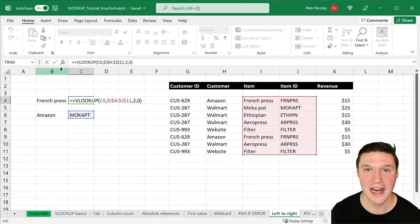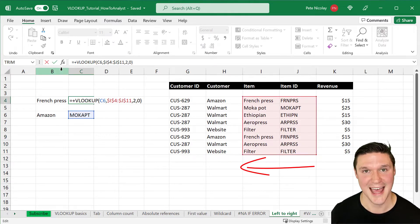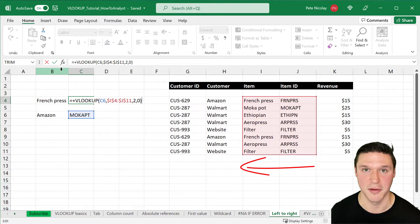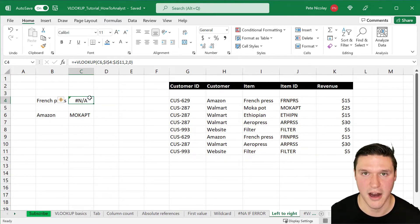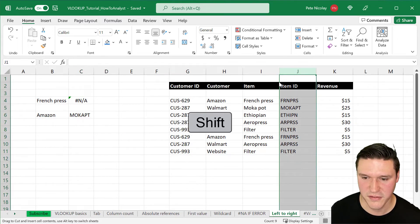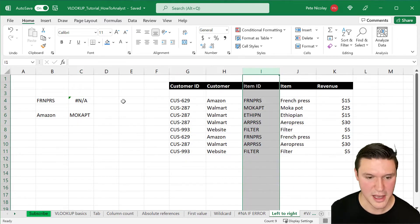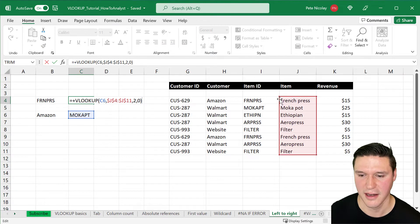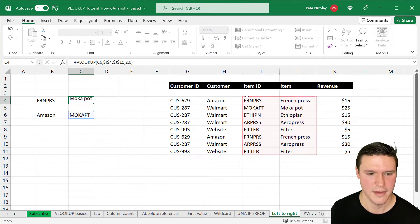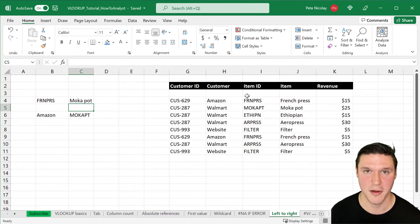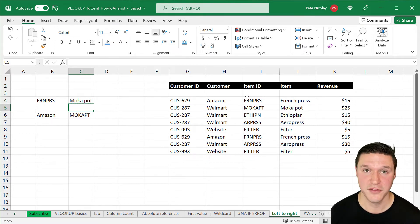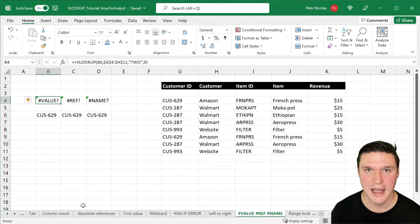Here we have a VLOOKUP trying to work from right to left, returning an item for a given item ID. I'm going to move the item ID to the left of the item column by highlighting the column, pressing Shift, and dragging it to the left. When I update the table array and press Enter, the formula works as expected. So make sure VLOOKUP is working left to right and the lookup value is in the leftmost column of the table array.